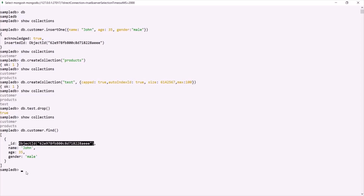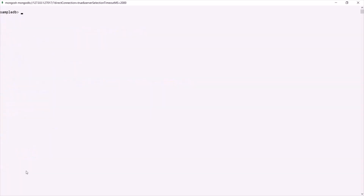Alright, let's clear the shell by typing the `cls` command. This is all from this lecture. If you have any questions, feel free to ask. Thank you for listening and have a great day.